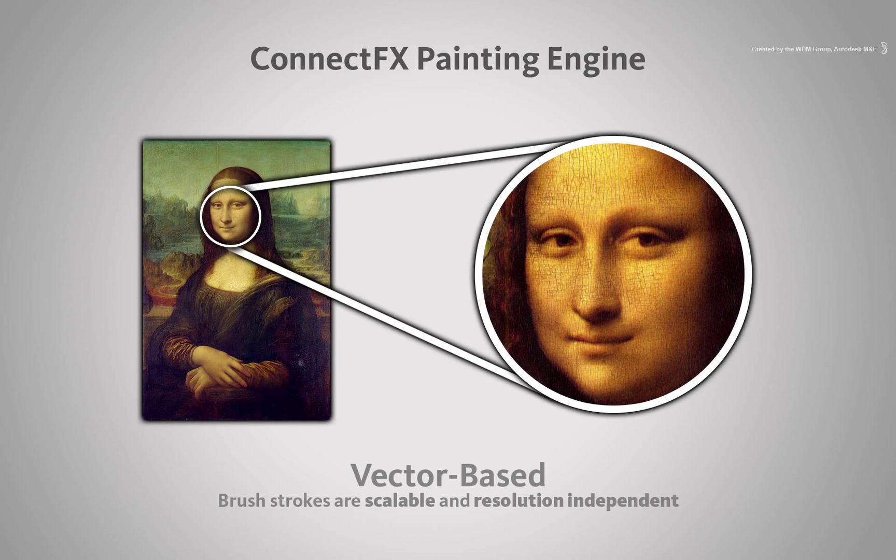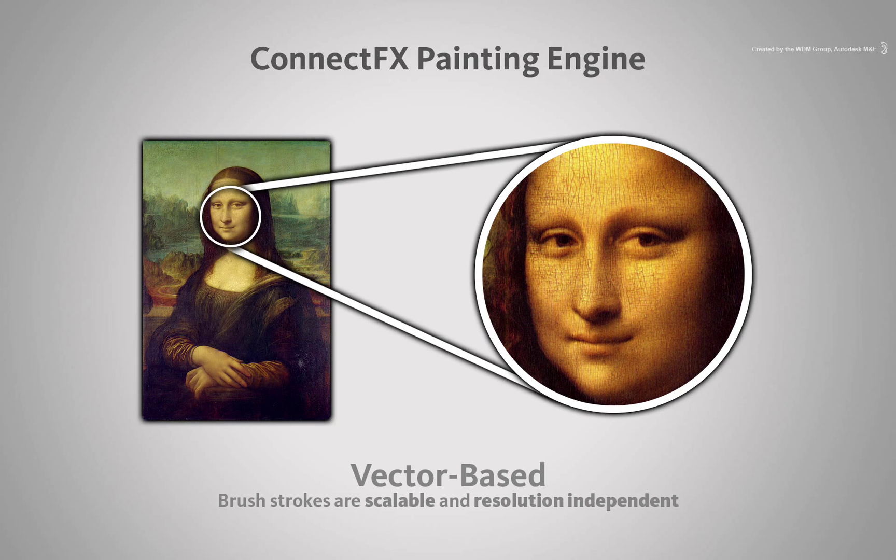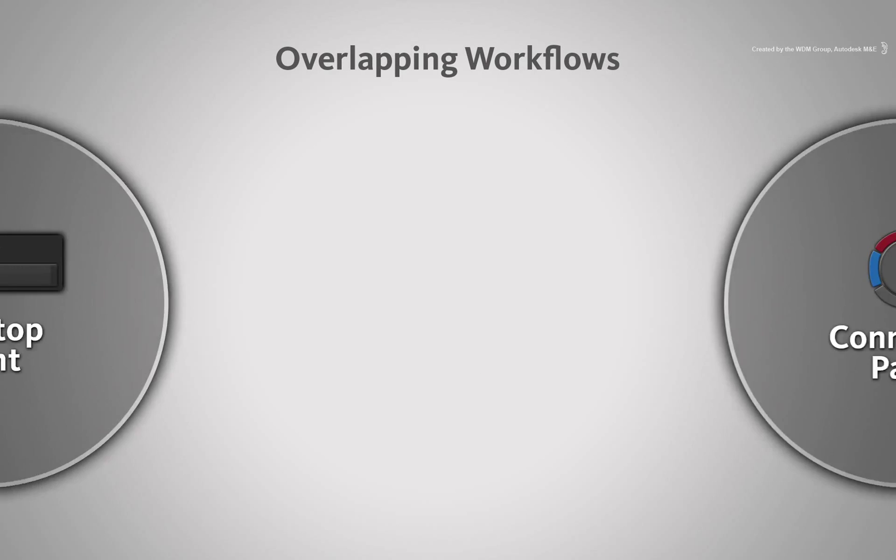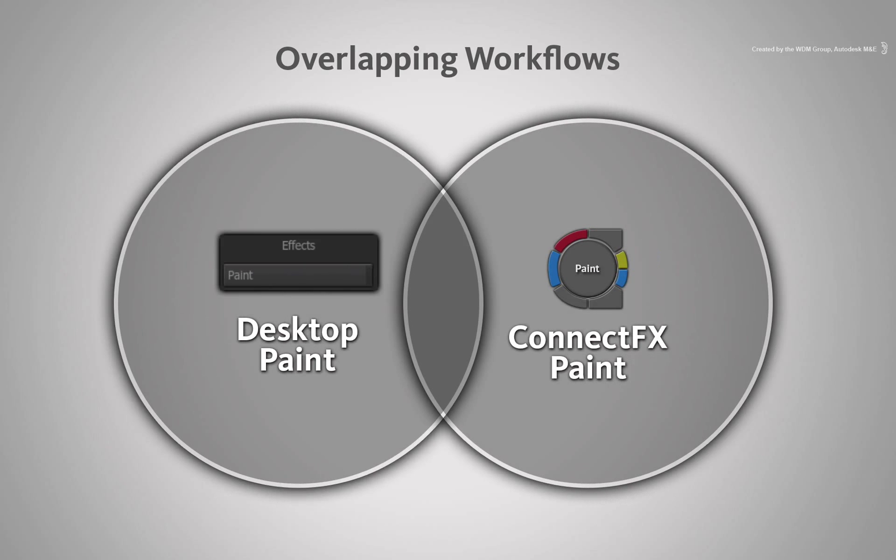This will become very clear as you go through the various videos. There is quite a lot of overlap between the paint tools so some of the videos might seem repetitive but the workflows will differ depending on the option you choose.